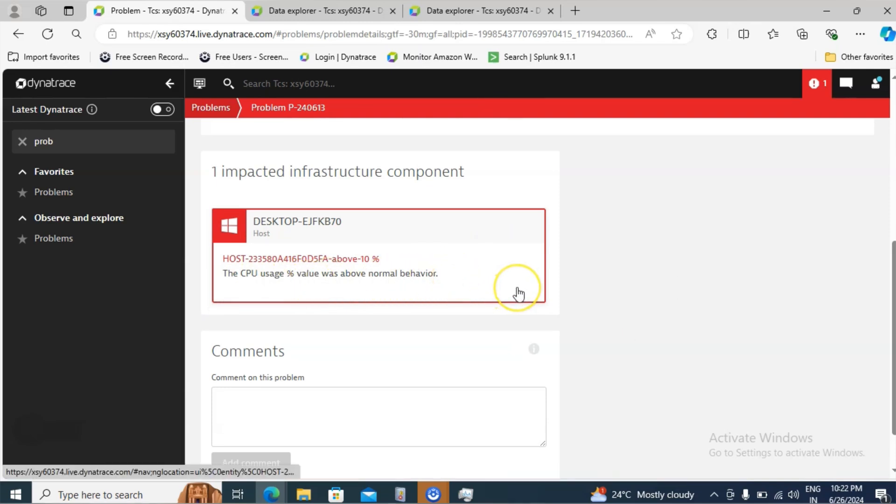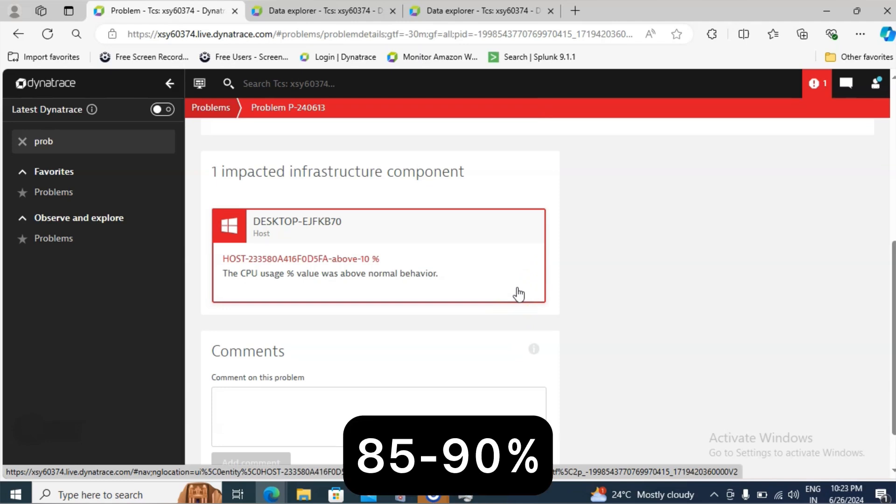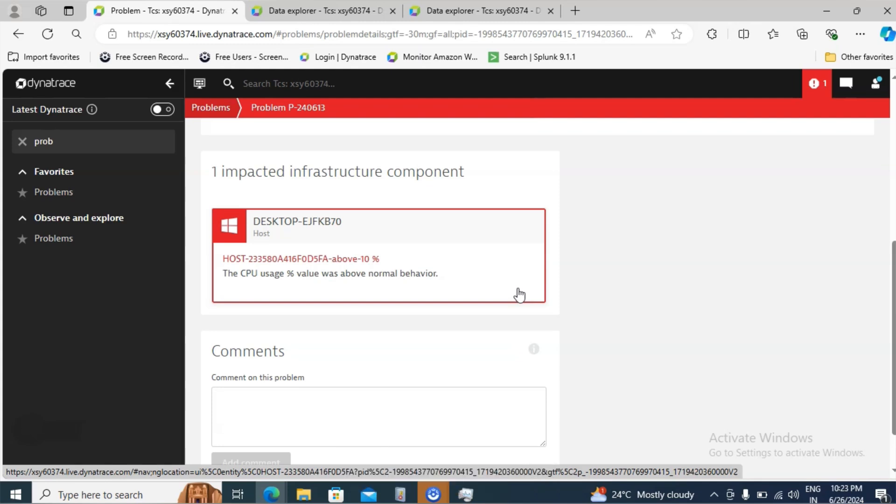As this is a demo, I have given 10%. In case of production or a real environment, usually it will be set up at the 85 to 90%. If the CPU usage is more than that, then the alert will come. So this is the way you can set up for the CPU.